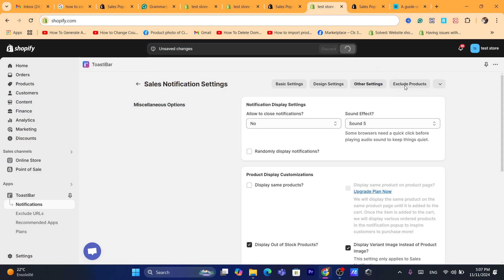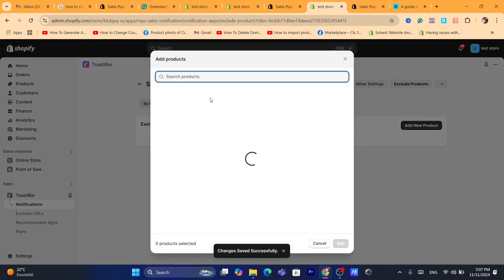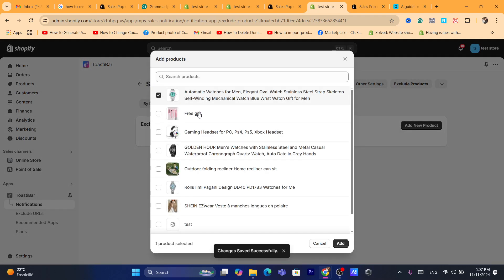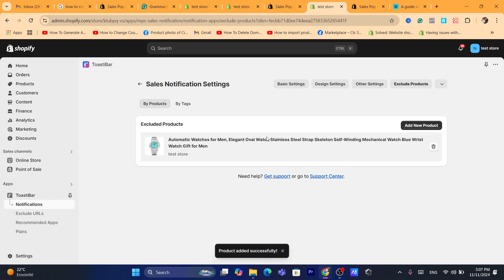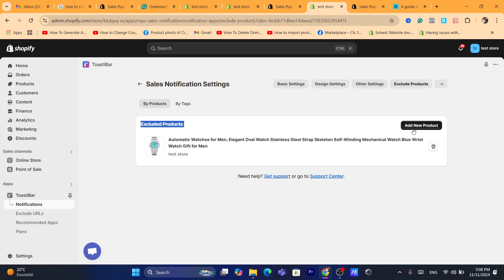If you click on Exclude Products, you can exclude products you don't want sales notifications shown for. The excluded products will appear in a list, and you can click Add New Product to add more products to exclude from sales notifications.